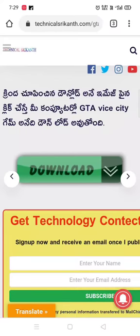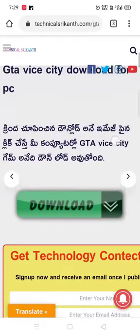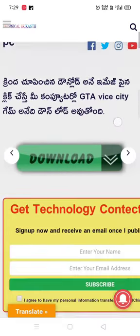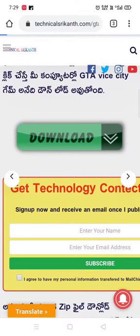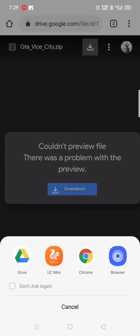You can download the link in the description below. You can click the link in the description below and open it to download.